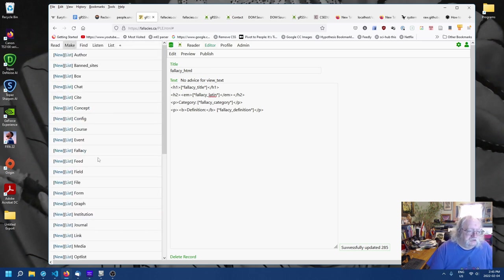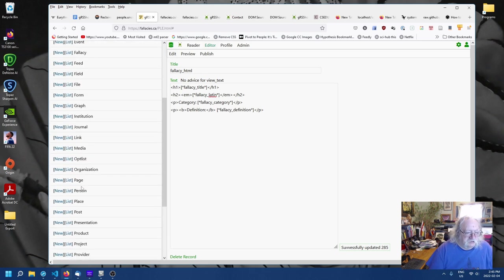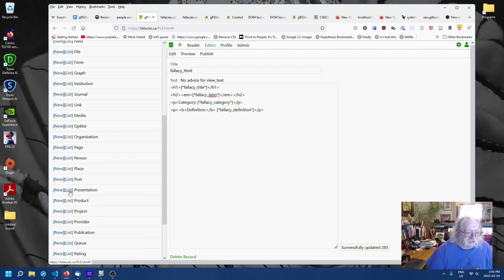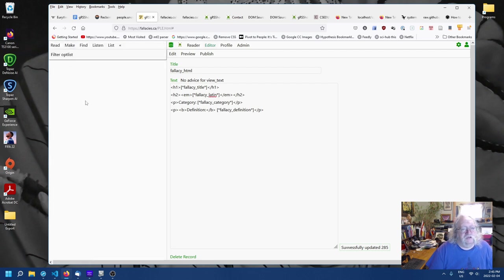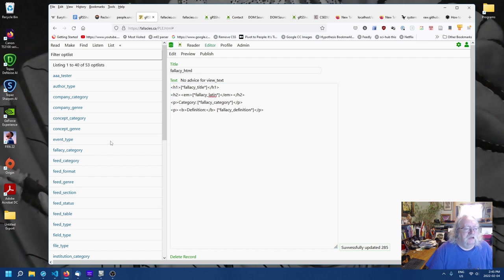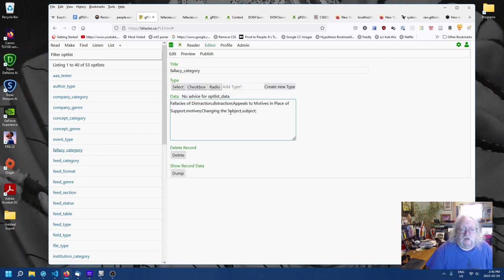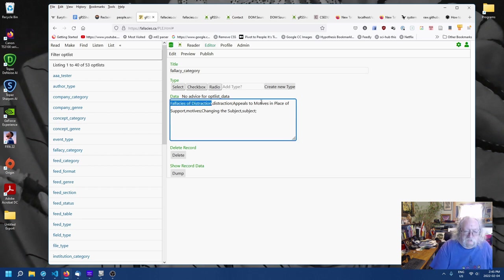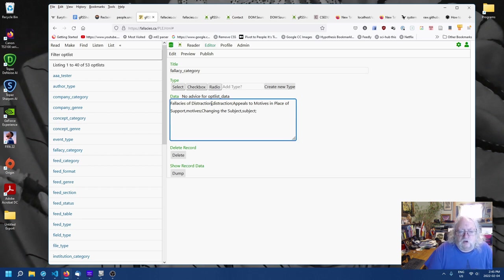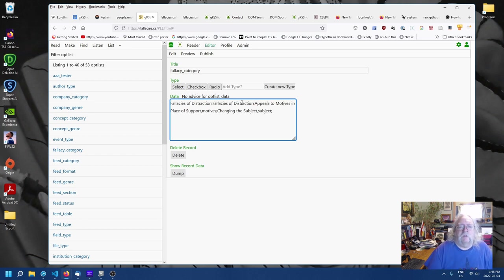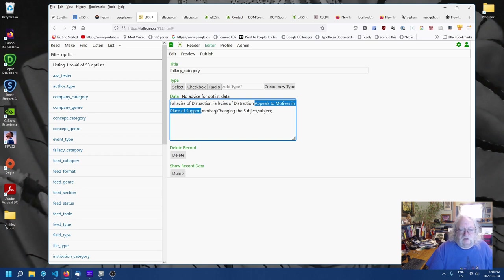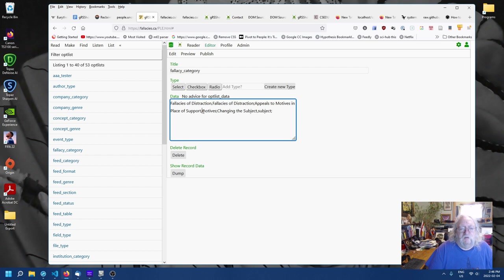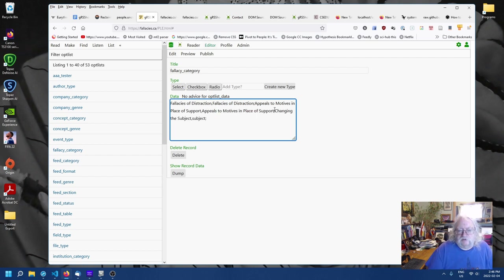So, what we could do is just change up the codes. So, the codes match the text. So, I'll go back to opt list. And fallacy category. And here, instead of fallacies of distraction. Instead of just the single word distraction. I'll use the full phrase. Okay. So, yeah. It means I'm typing. I'm putting everything in twice. You know, it doesn't seem as appealing. I get that. But it works.